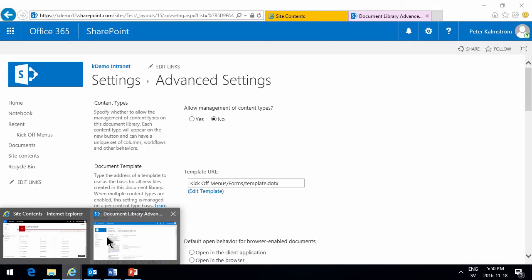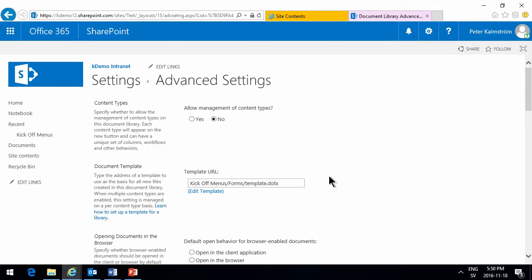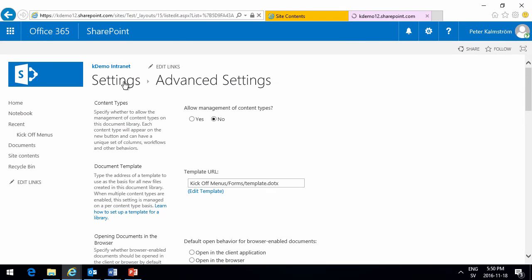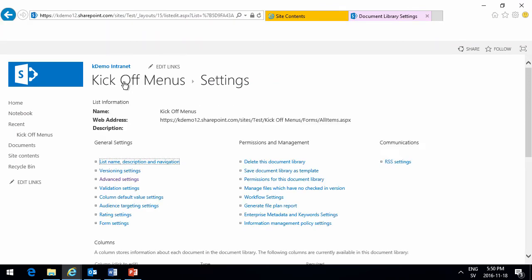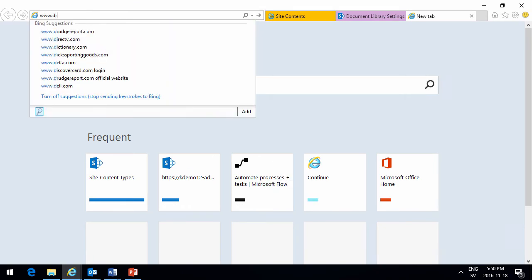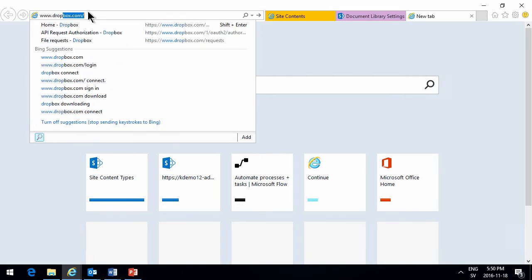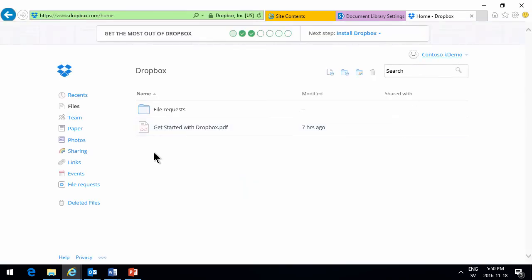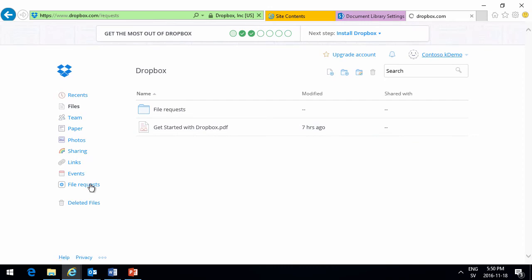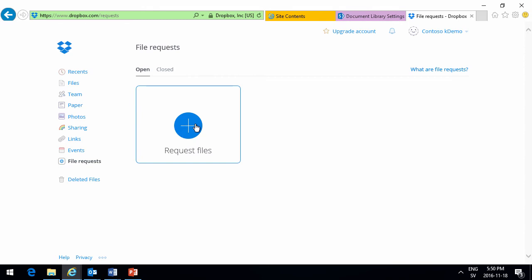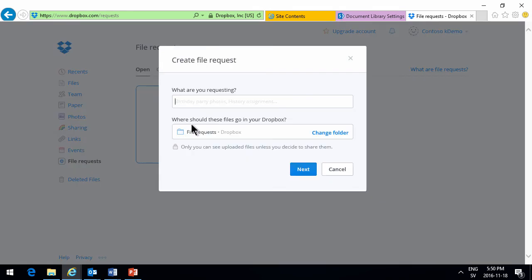And before they do that though, I want to make sure I have a place here for them to drop that off, and that's going to be in Dropbox. So I'll go to Dropbox where I've already created an account for my Contoso company here, and I will go into my file requests, which is a place where people can request files without logging into Dropbox and they don't need to have a Dropbox account.